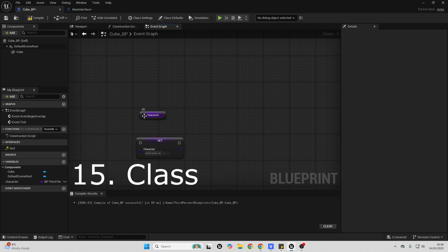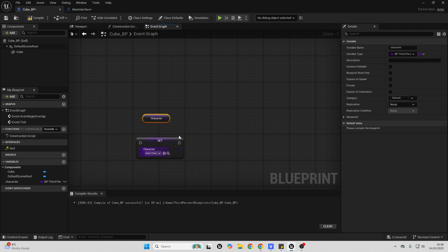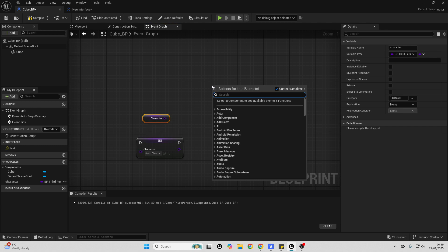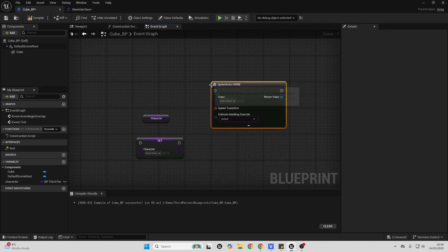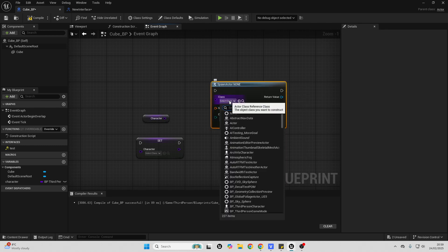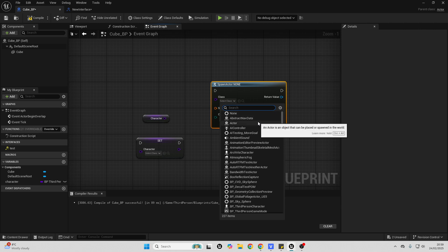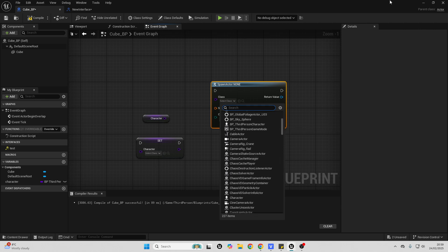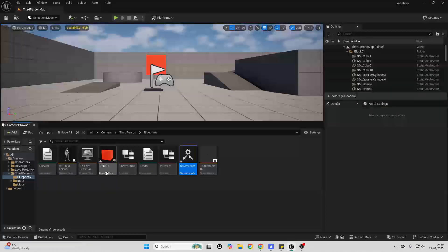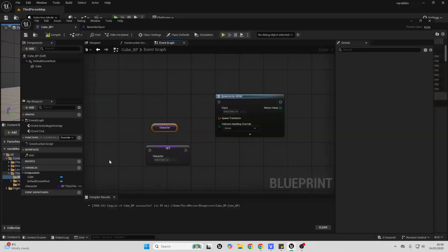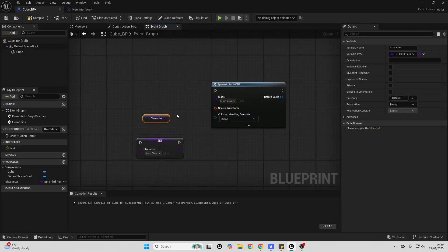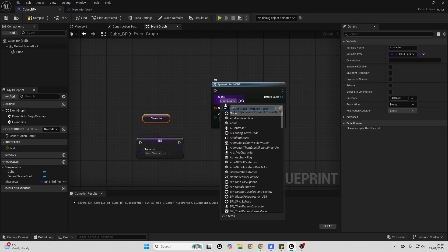Next up, we have the class variable. This basically stores a reference to a blueprint. There's this common node in Unreal Engine called spawn actor from class. And this basically allows us to spawn any actor in our game. So for example, I have this third person character, I have this bp cube. And with the spawn actor from class, I can basically spawn any actor.